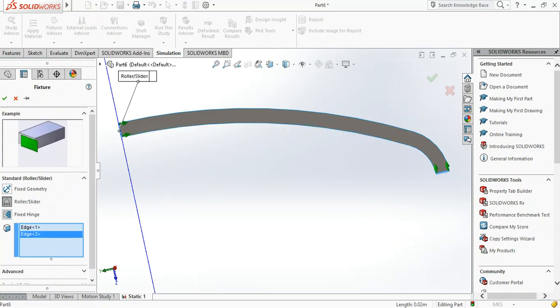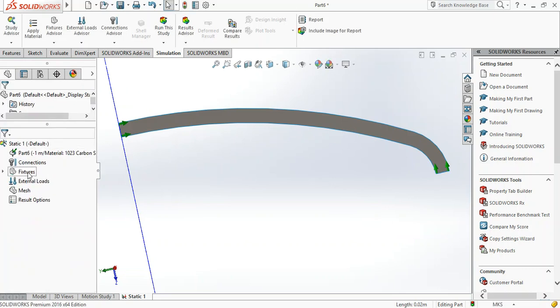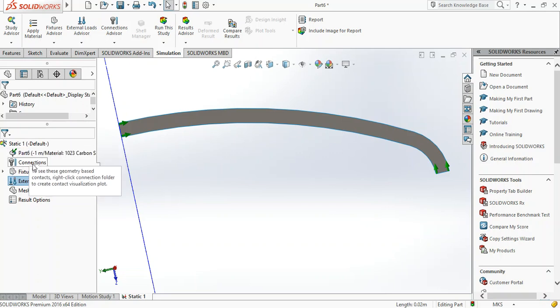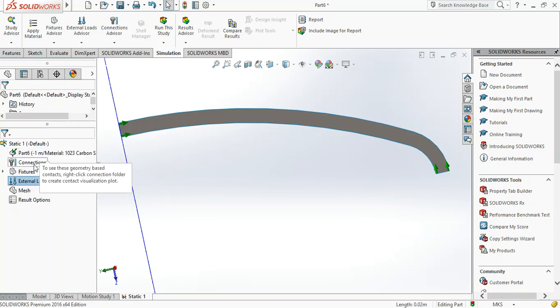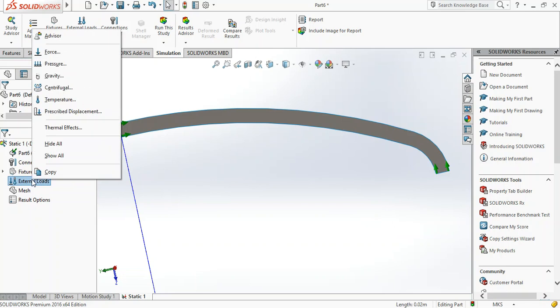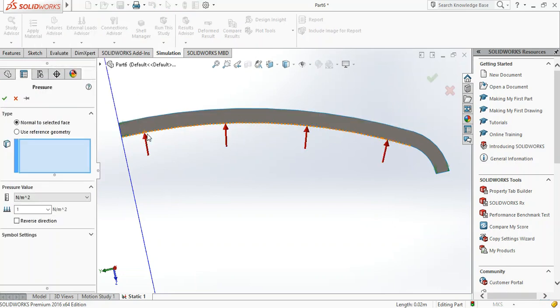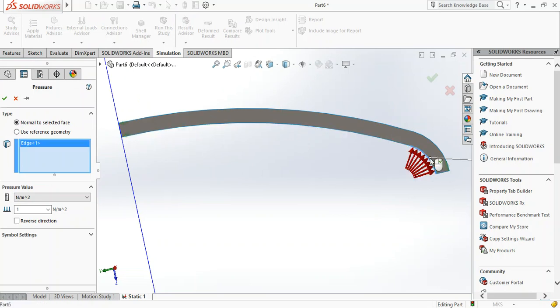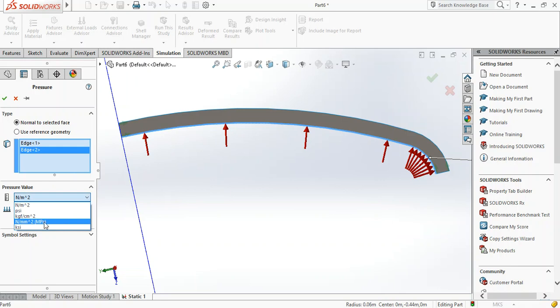We perform this finite element analysis step by step: parts material, connections (there are no connections here), fixtures which we just did. Now we're going to the external loads - pressure. We apply pressure to both the internal crown radius and the internal knuckle radius. We're going to apply pressure of 2 megapascals.